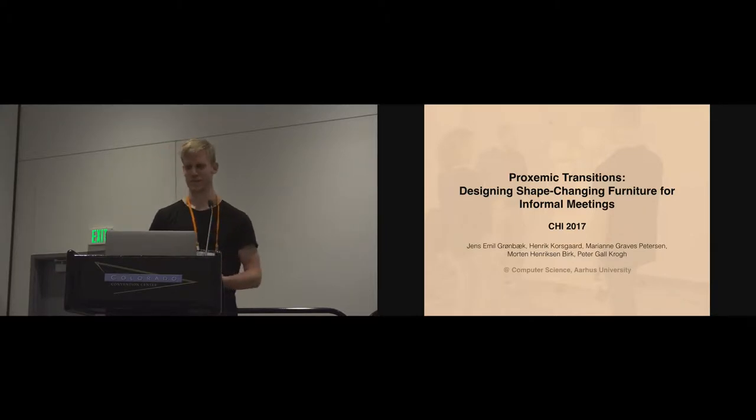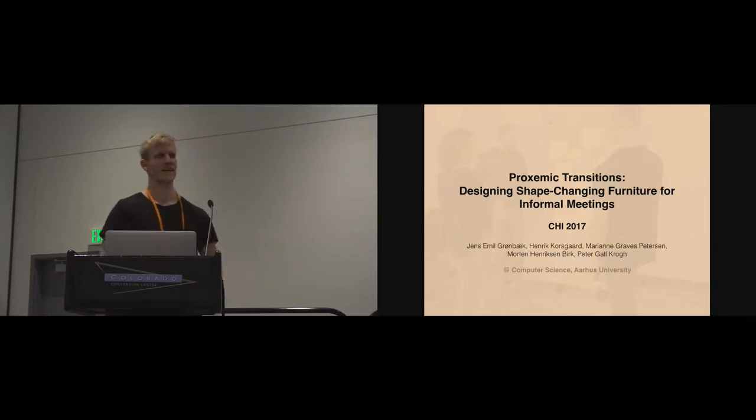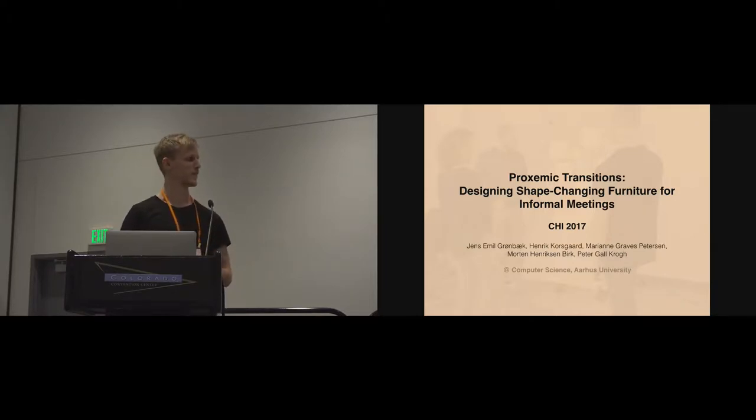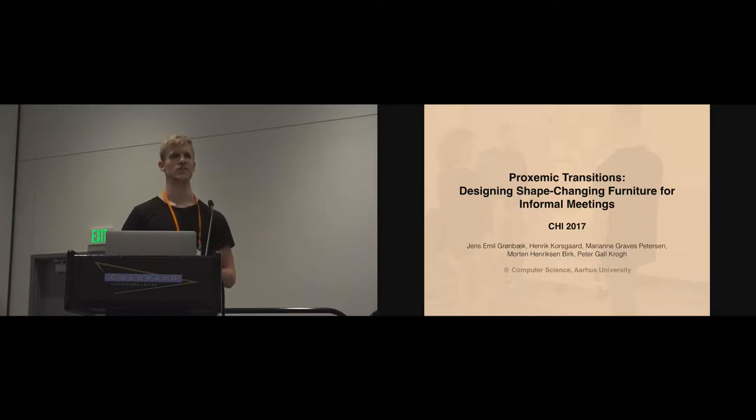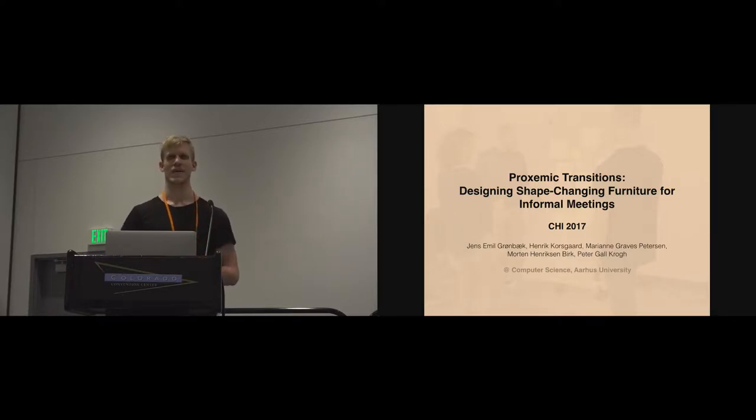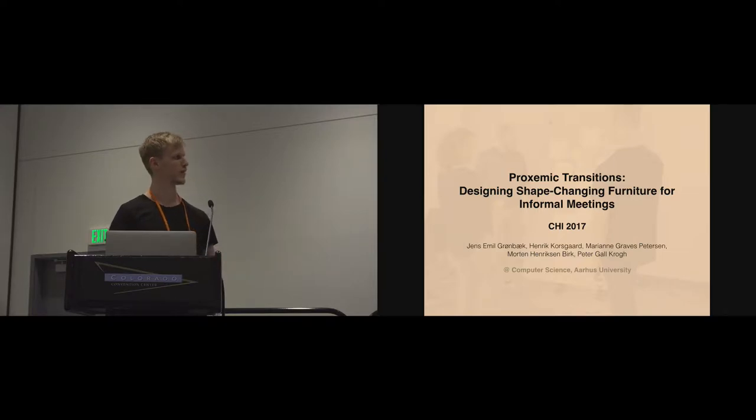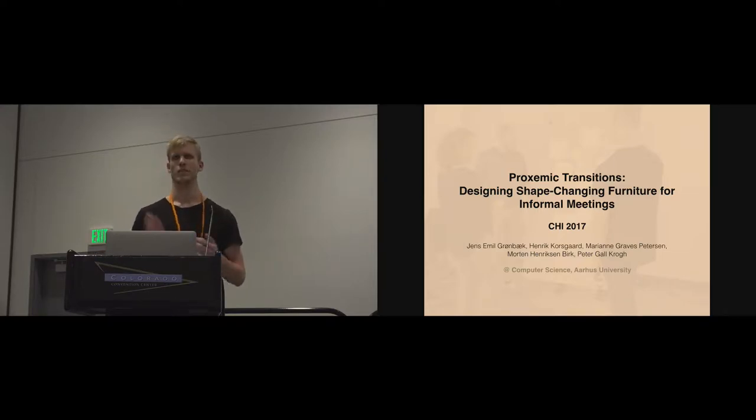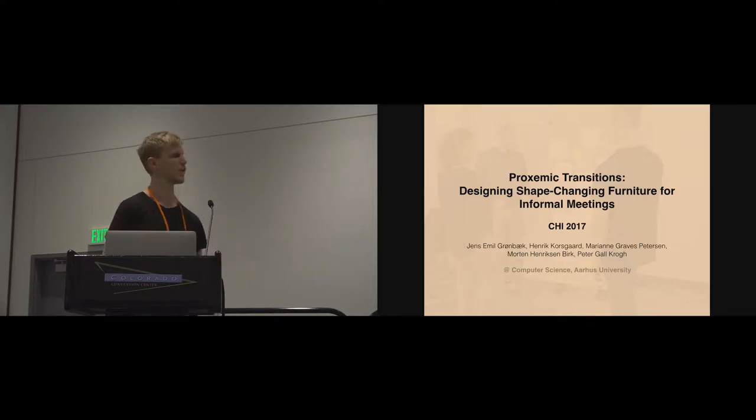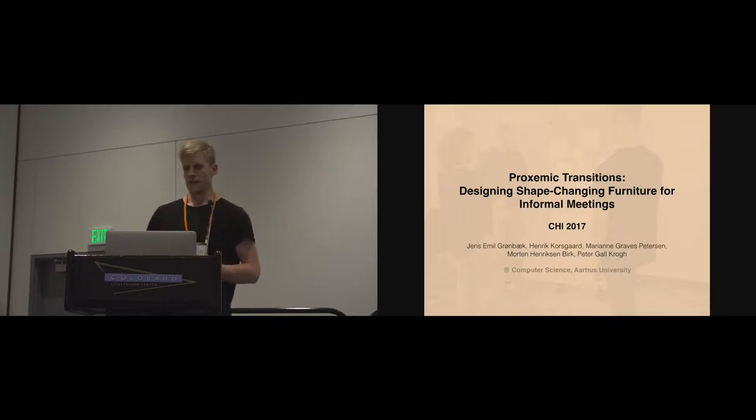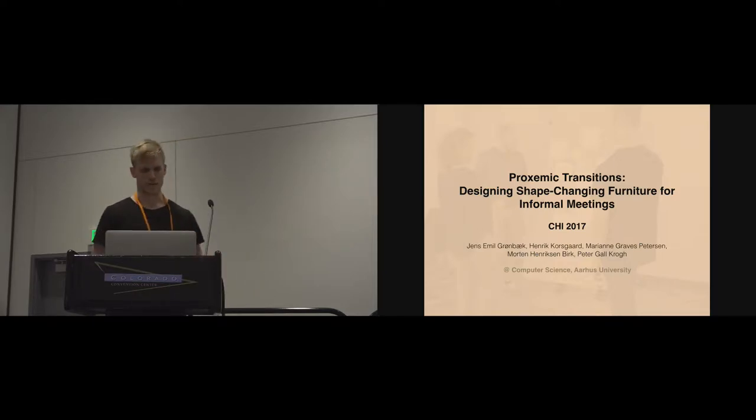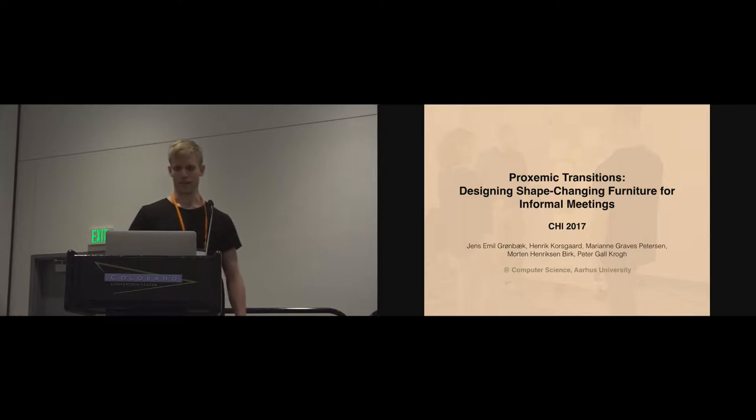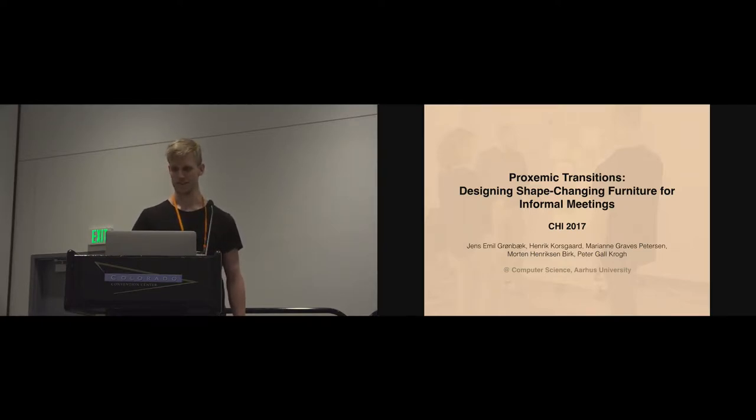Thank you very much. Hi everyone, my name is Jens Emil and I'm a PhD student from Aarhus University in Denmark. This is work I've done in collaboration with my colleagues and supervisors from computer science and engineering at Aarhus University. The title of the paper is Proxemic Transitions: Designing Shape-Changing Furniture for Informal Meetings.